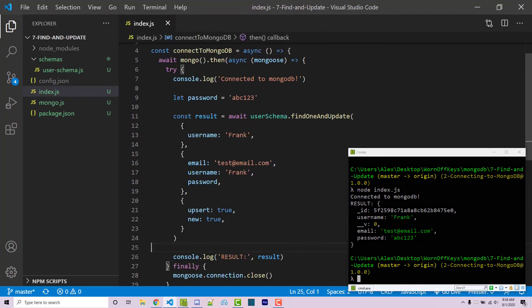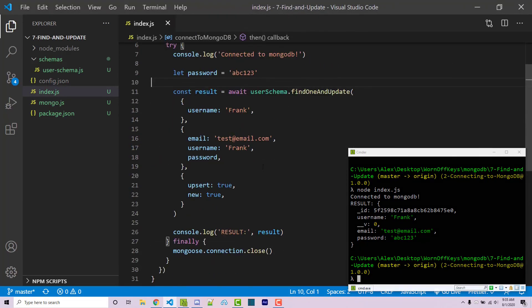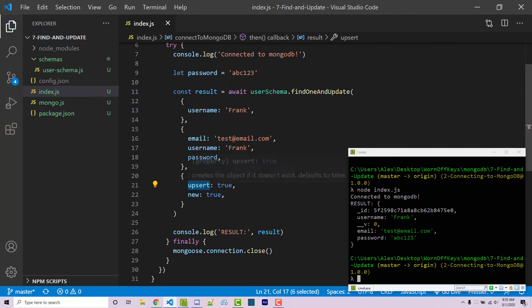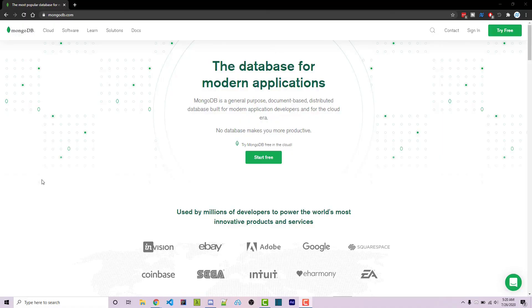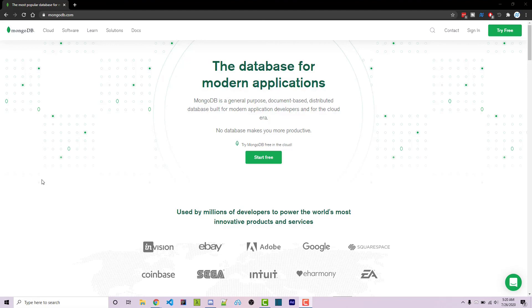And this is how you're going to find and update. But more importantly, how you're going to upsert a certain document. This is something that I use very frequently within my projects. And it's a very useful function to know. Thanks for watching this MongoDB tutorial. If you need help or have a video request, feel free to leave a comment down below or ask in the WarnoffKeys Discord, which will be linked in the video description. If you want to learn more about MongoDB, you can consider clicking on one of the videos you see on your screen now.